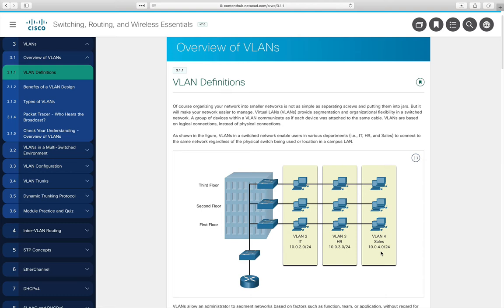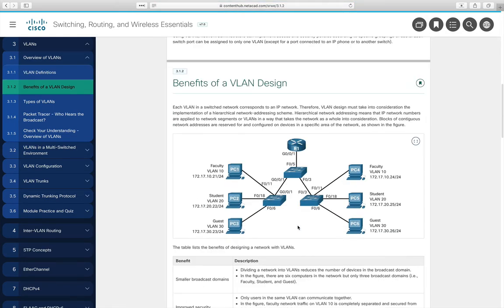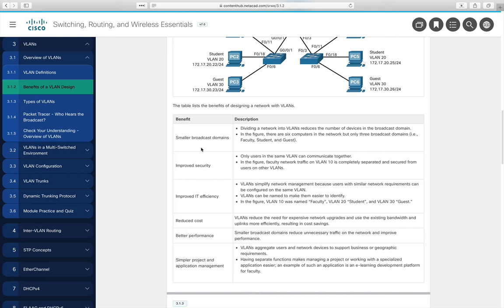A VLAN creates a logical broadcast domain. If a machine in VLAN 2 sends a broadcast, it will be isolated to only machines in VLAN 2 rather than flowing through all switches. Each VLAN is its own IP network, which cuts down on traffic so machines don't see traffic not destined for them. Benefits include smaller broadcast domains.